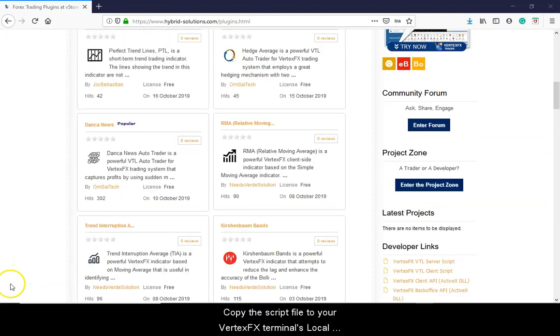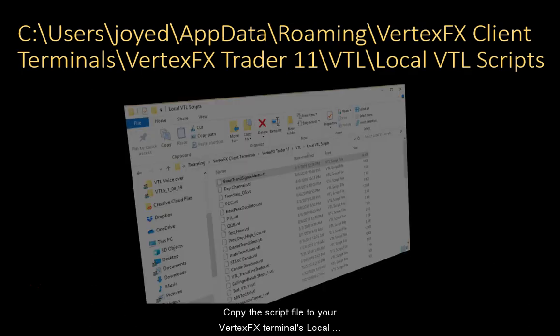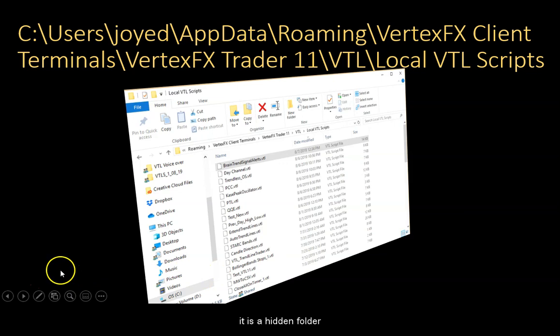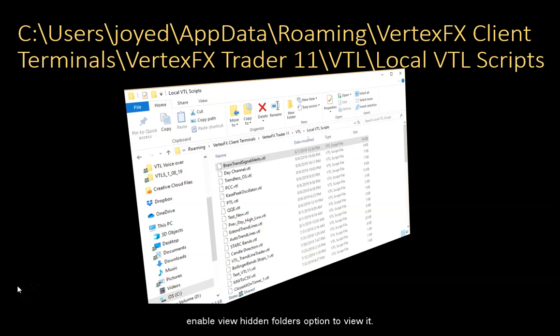Copy the script file to your VertexFX Terminal's local VTL Scripts folder. This folder is located here — it is a hidden folder. Enable the View Hidden Folders option to view it.